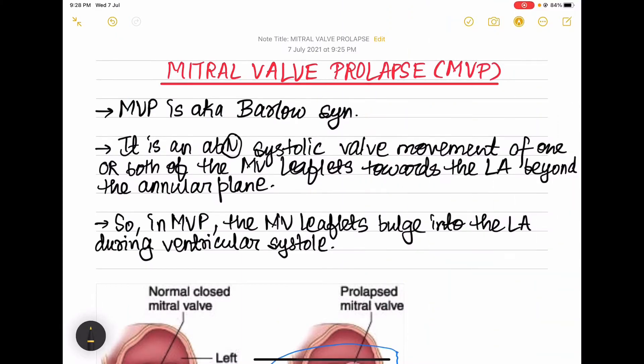Hey guys, welcome to Process Medledge. I hope you all are doing good and have watched my previous videos. Without wasting any more time, let's get into today's topic. Today I'm going to discuss mitral valve prolapse.